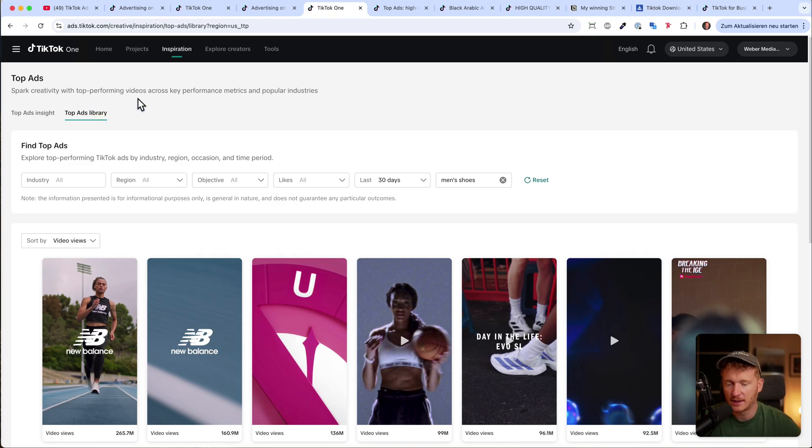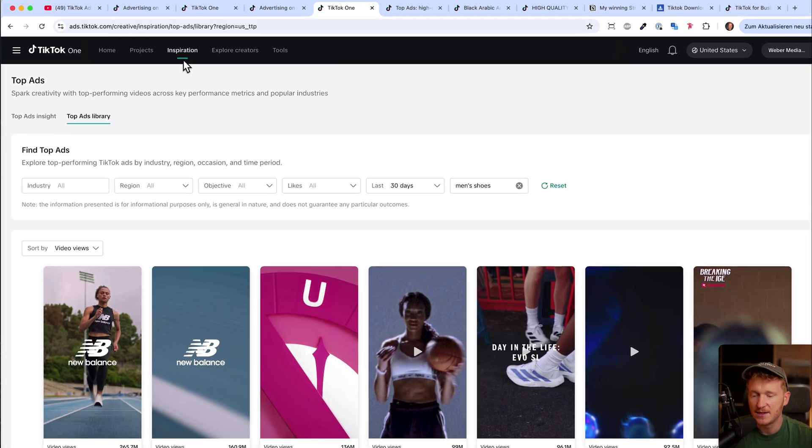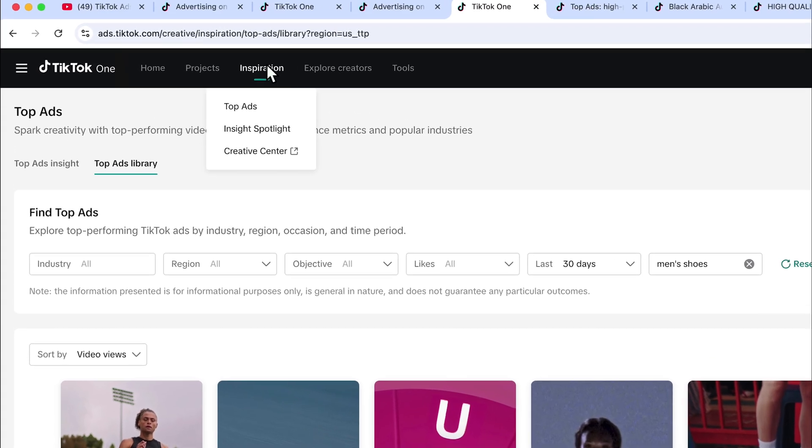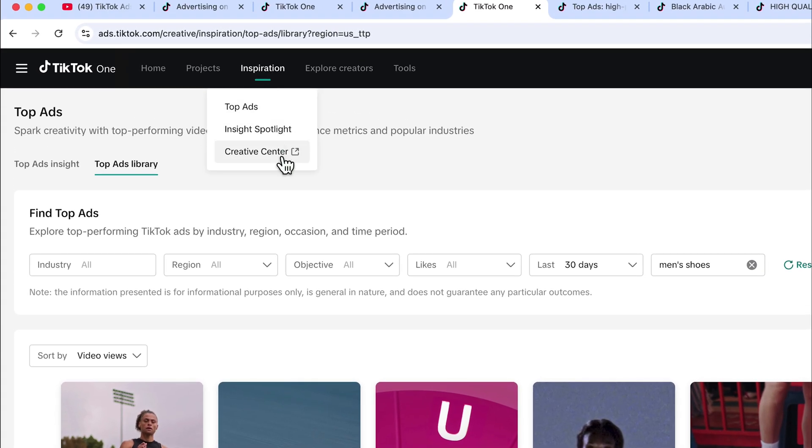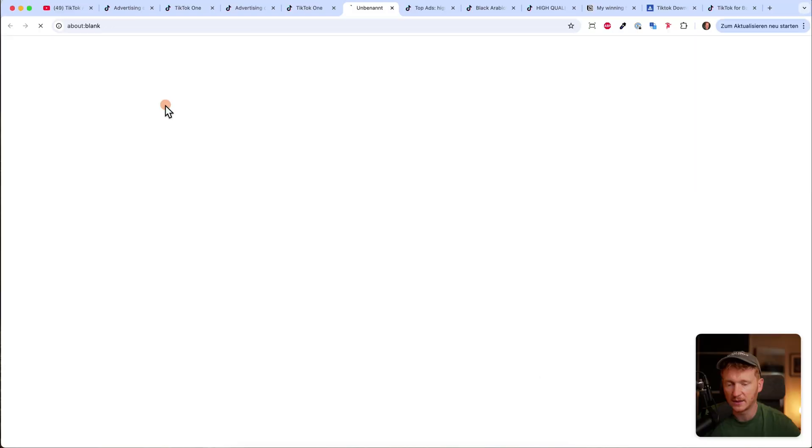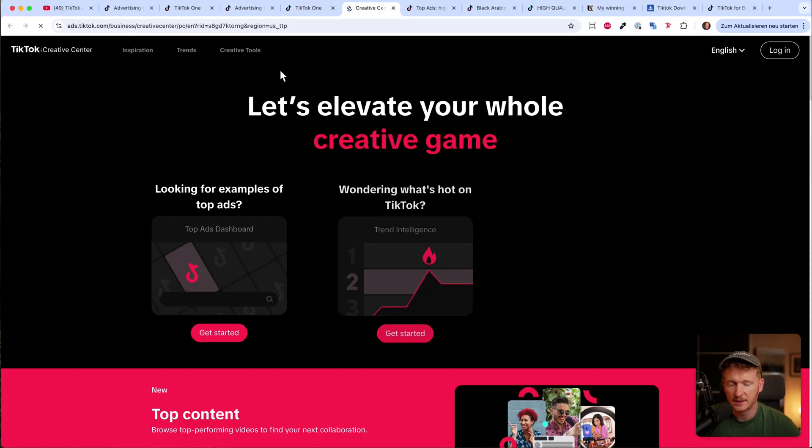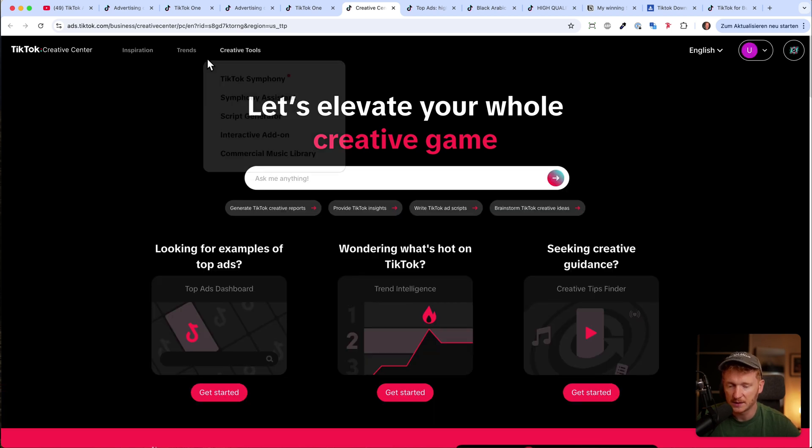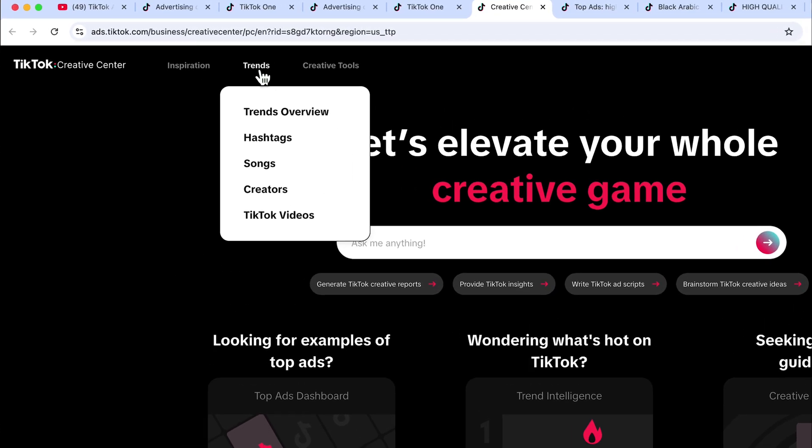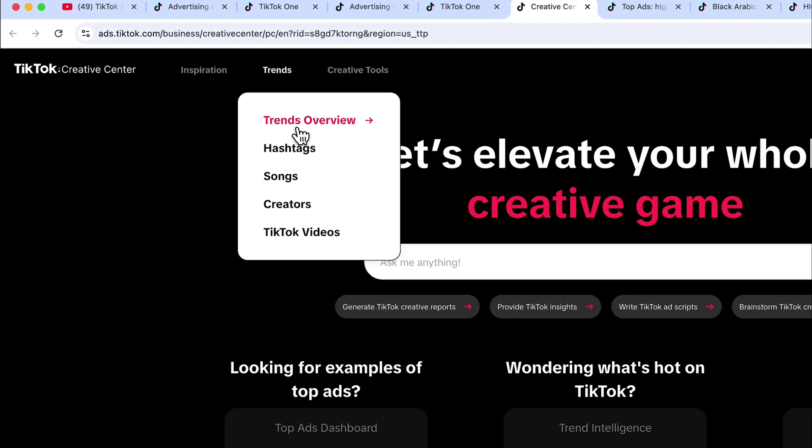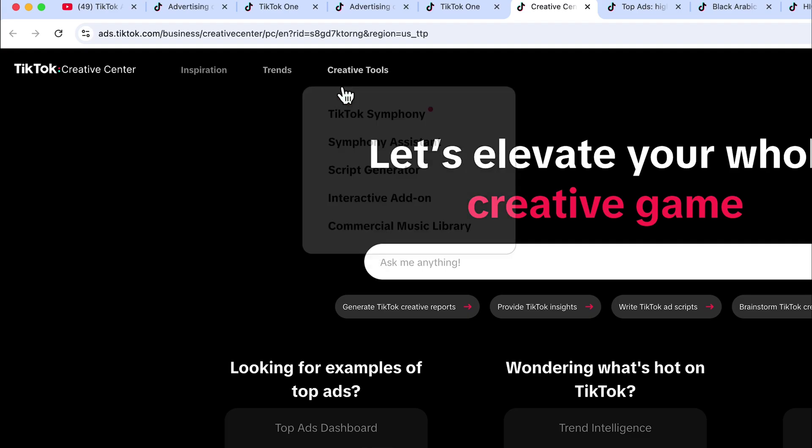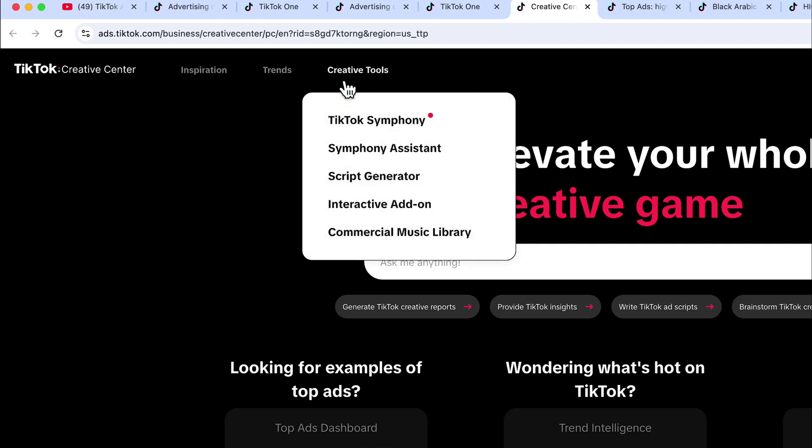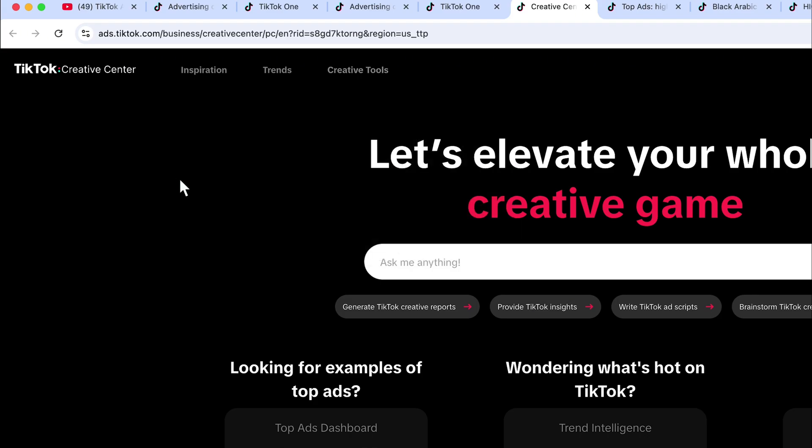We also have dropshipping ads and UGC style ads, and for that you can go on the Creative Center from TikTok. Just click here on the Creative Center and it will take you to this page. The Creative Center helps you with a lot of things. For example, you can find out more about trends, about trending hashtags, about trending songs or creators, and even just TikTok videos and just filter them by views. You also get help with TikTok Symphony—it helps you to write text, and you can add music. You have a commercial music library and so on. So the Creative Center is really there to help you create new videos and new ads for TikTok.